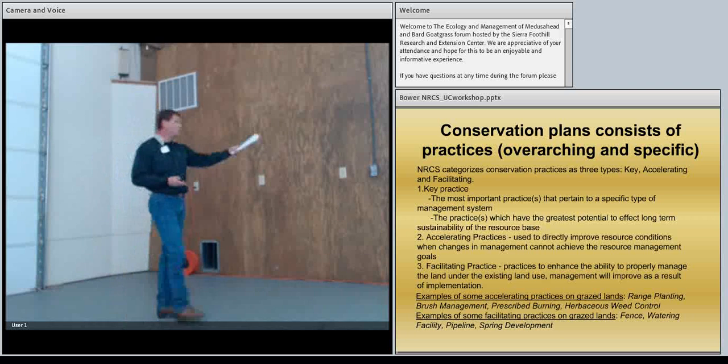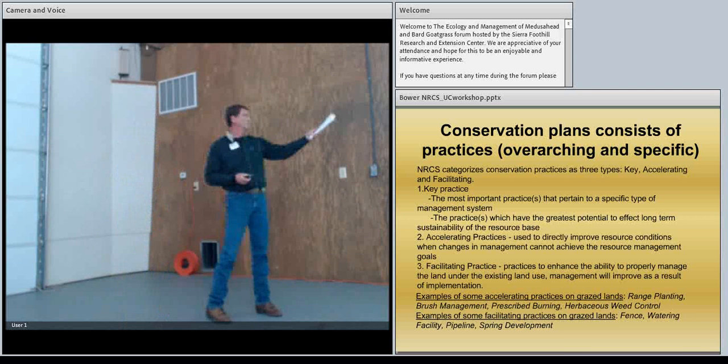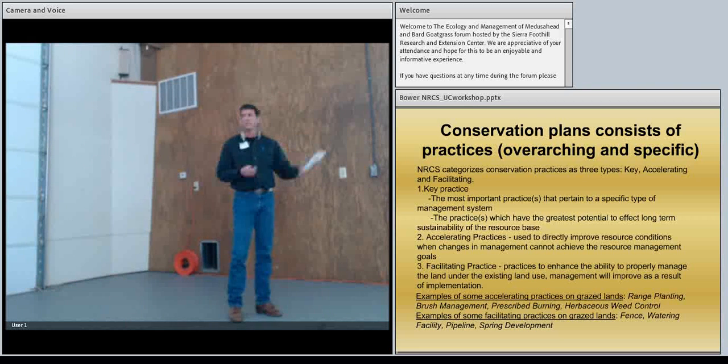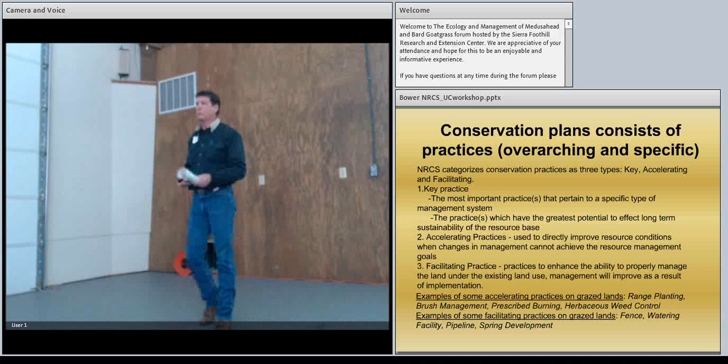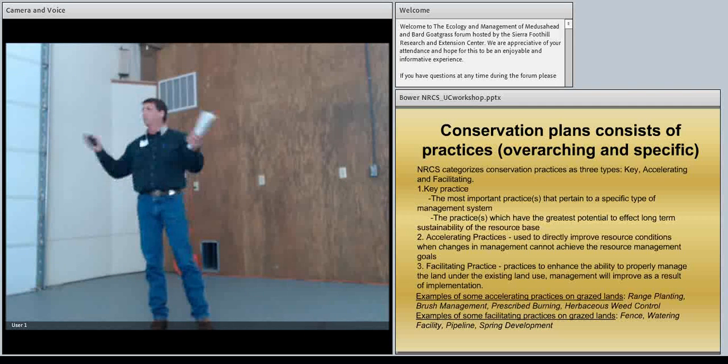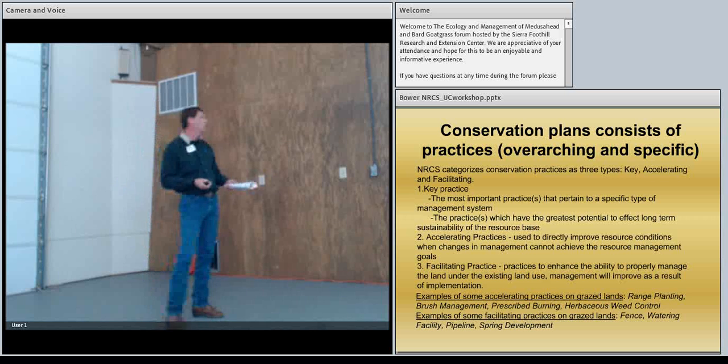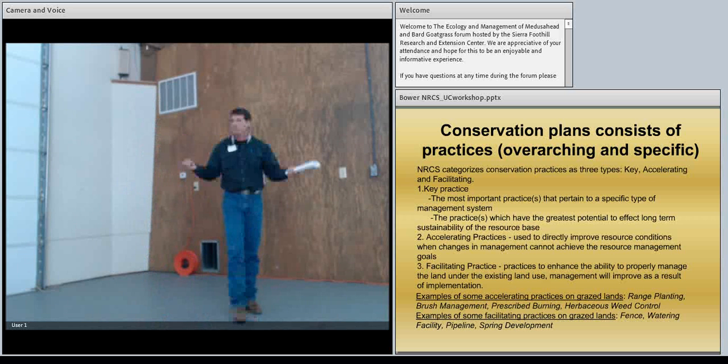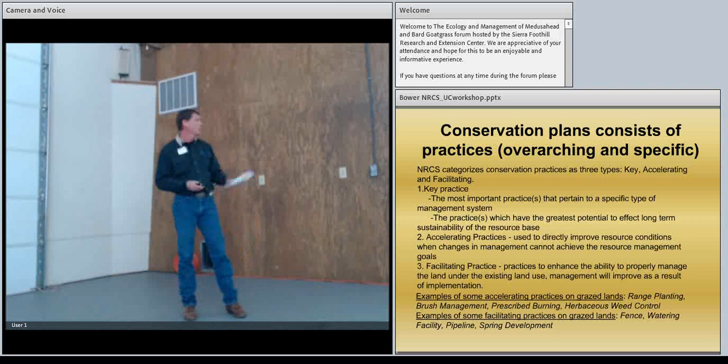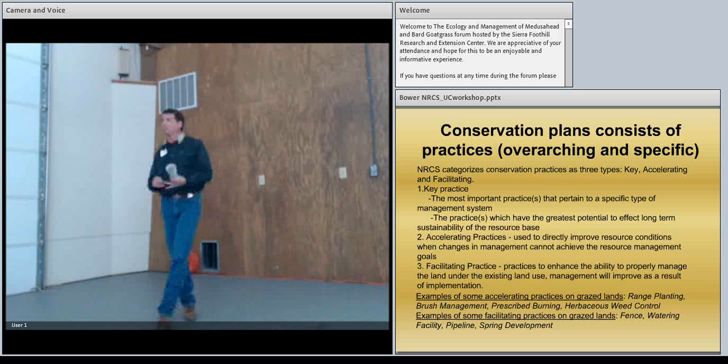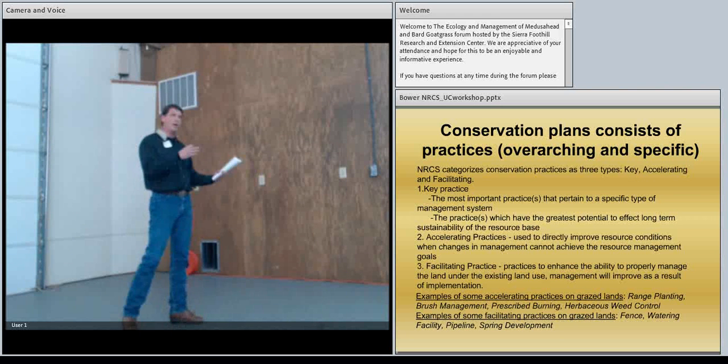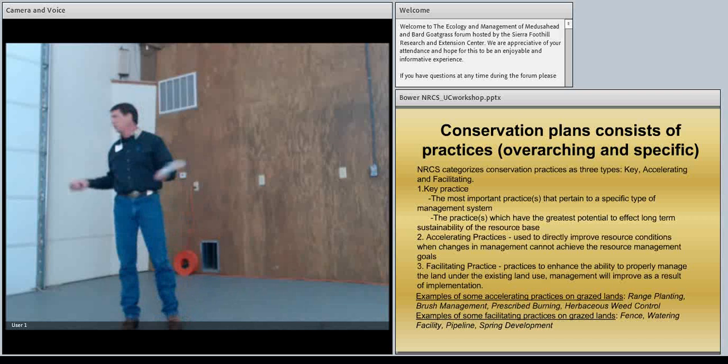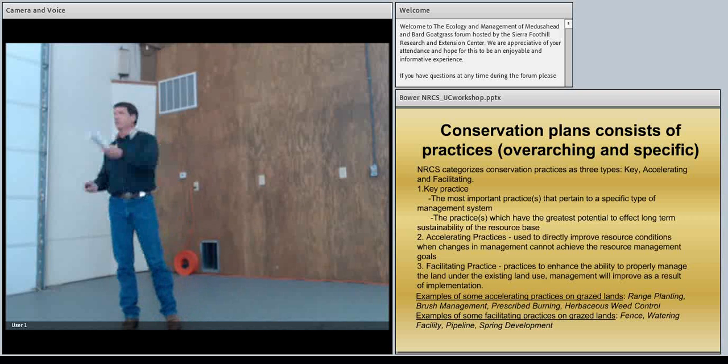Or facilitating practice. Practice to enhance the ability to properly manage land under existing land use. And the management will also improve as a result of that implementation. So, briefly an example. Such things for accelerating practices, things like range planting, brush management, prescribed burning, apparently when you can do it, and herbaceous weed control which is why we're really here. Facilitating practices, fencing, water facilities, pipeline spring development. You saw that here on the research center.